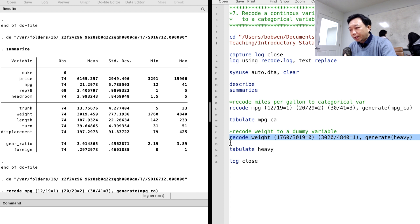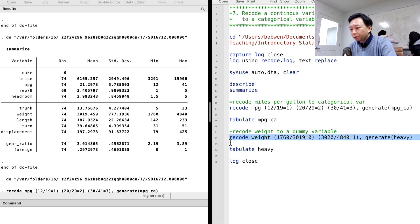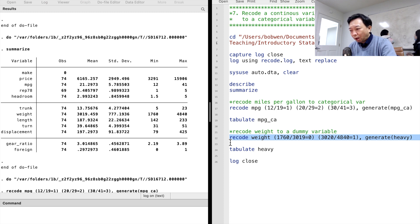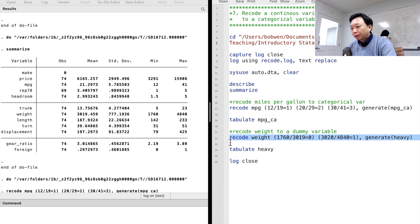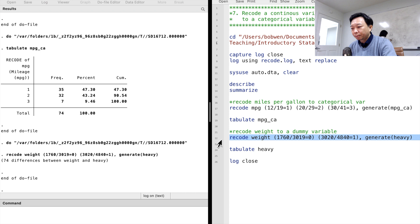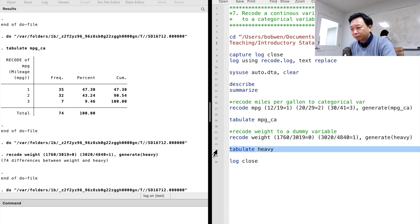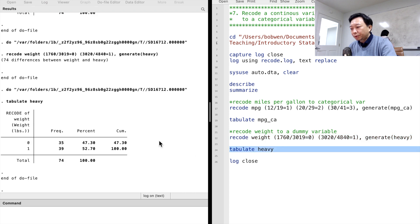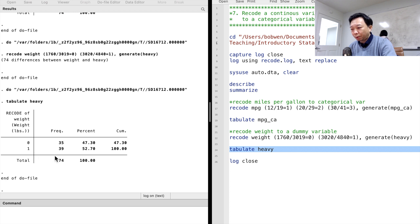The weights below the mean are coded to 0, the weights above the mean are coded to 1. Then we generate a new variable called heavy. We tabulate it and we see the two categories of this dummy variable.